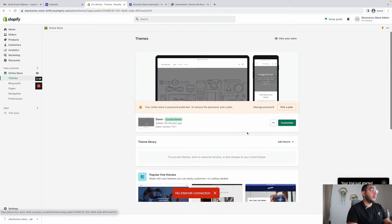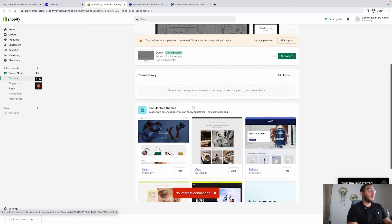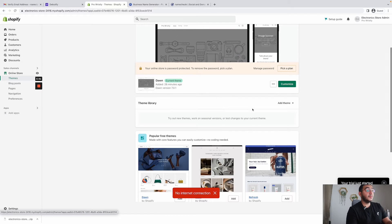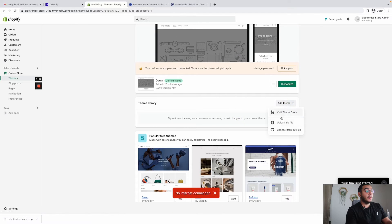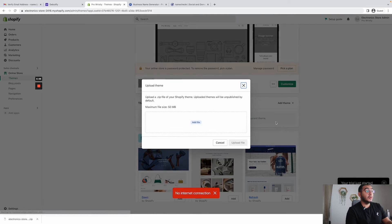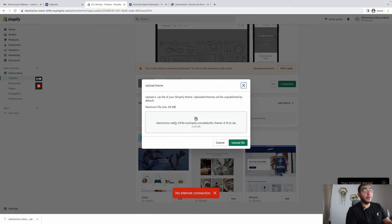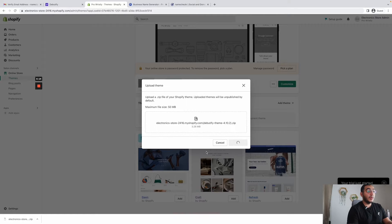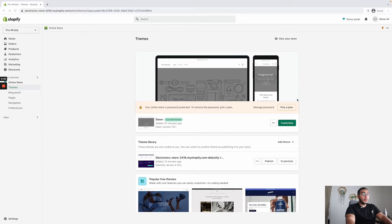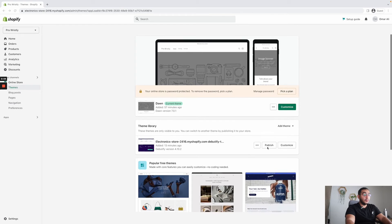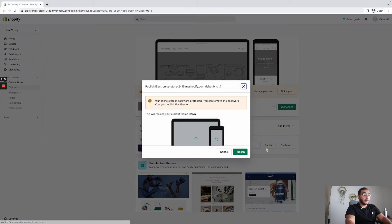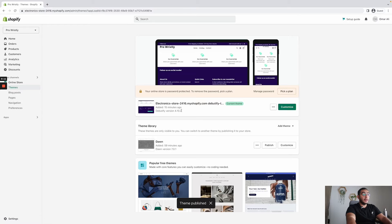Now that we have the theme, go back to your Shopify store and upload it. Go to Online Store, click on Themes, then Add a Theme, and click Upload Zip File. Simply drag the file you downloaded and upload it. Once we install the theme on Shopify we just have to publish it — click Publish. Now that's the main theme in your store — go ahead and click Customize.